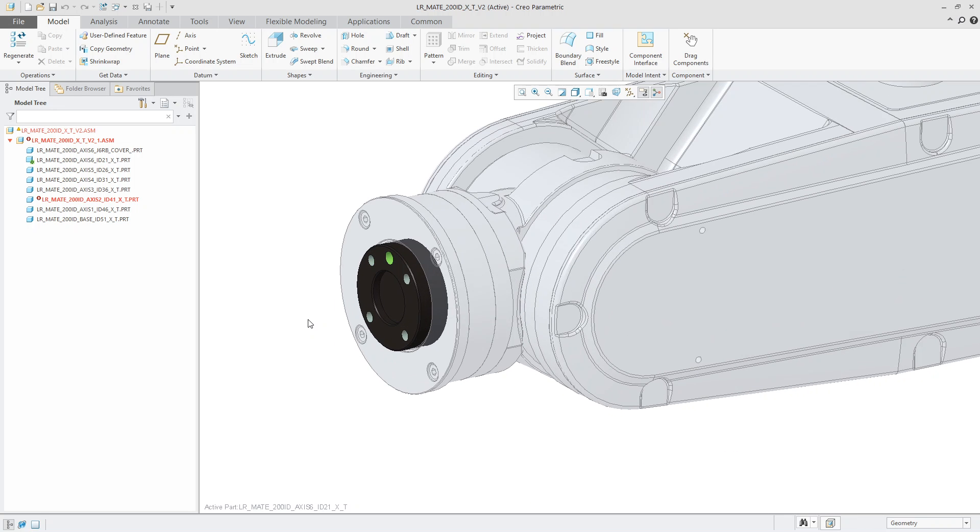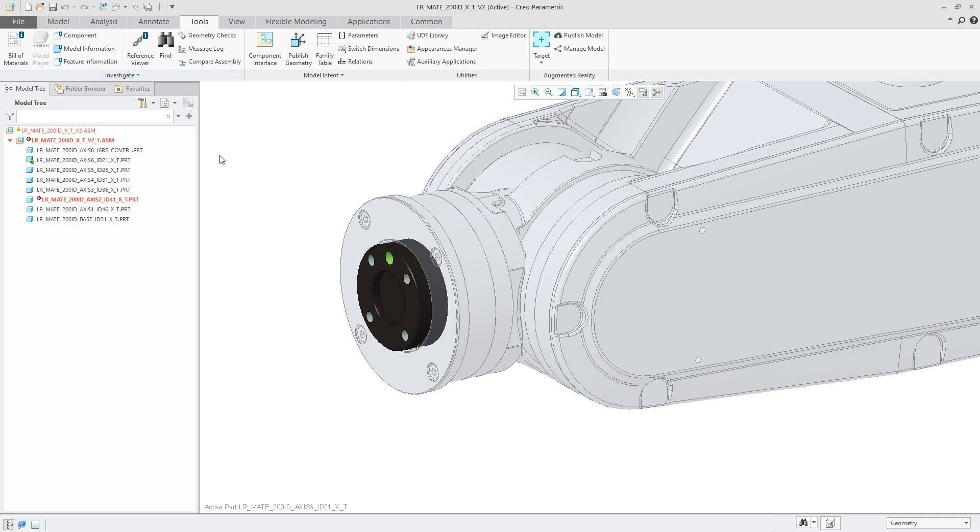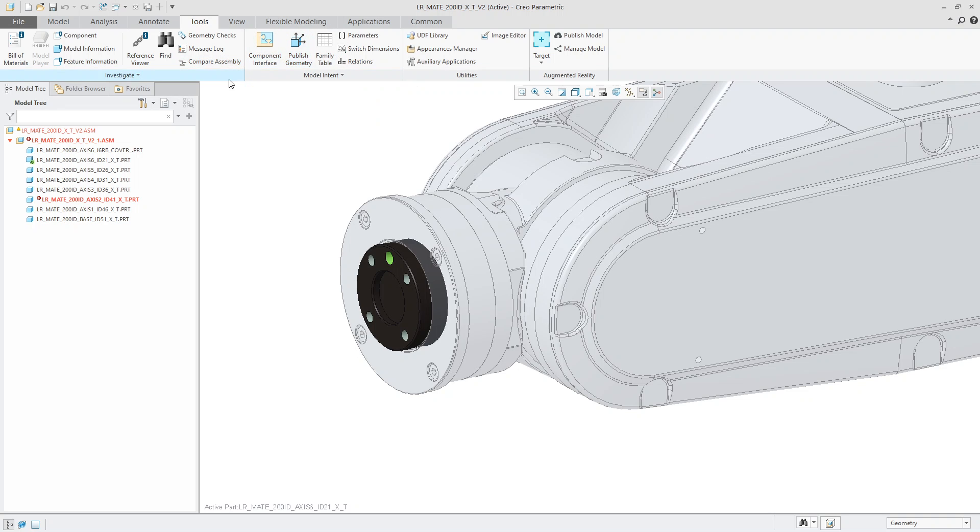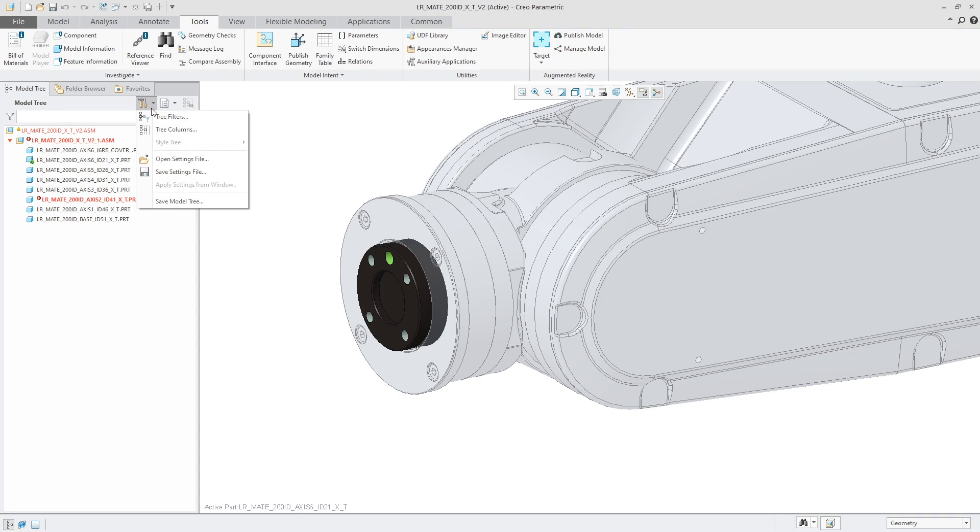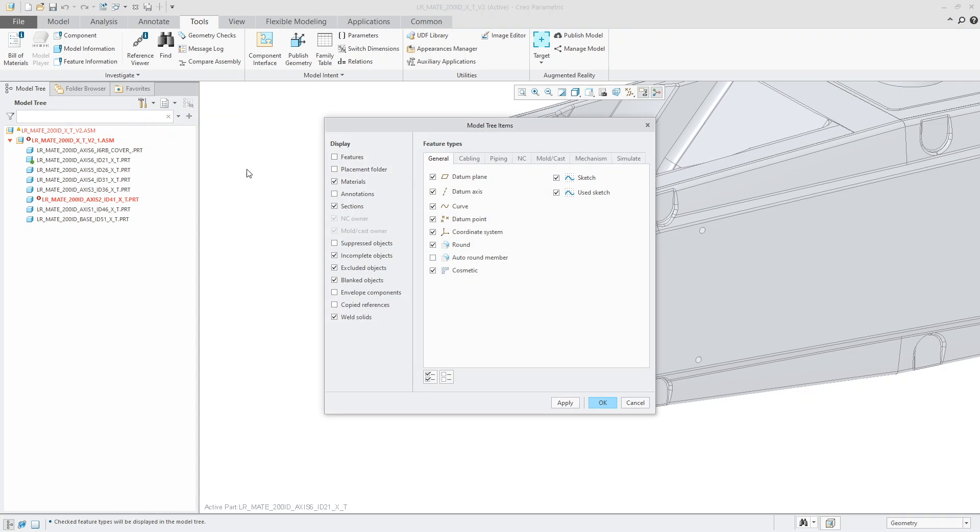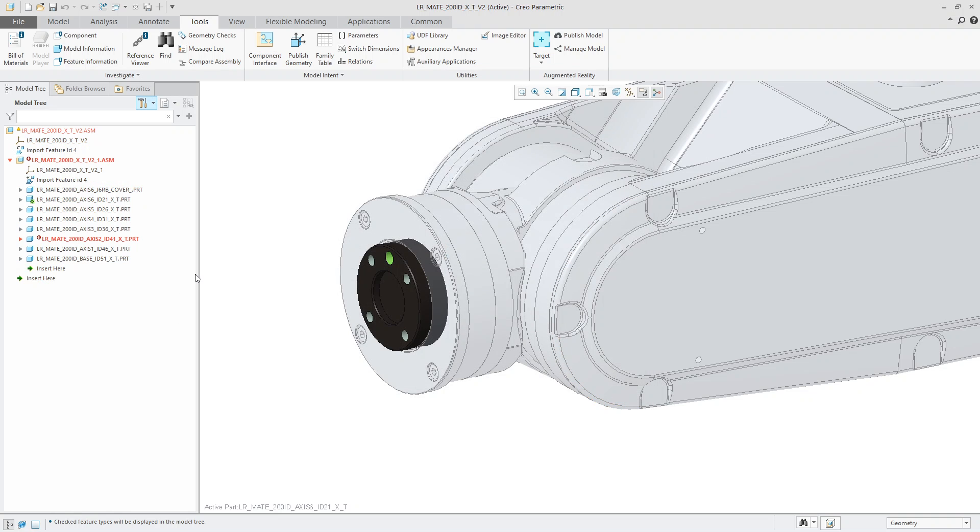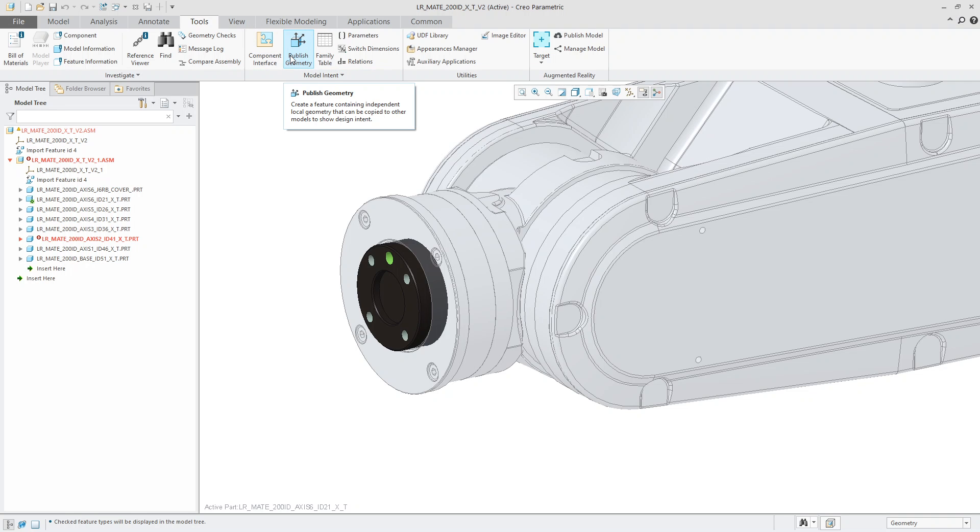From here, what I'm going to do, I'm going to go into the tools section located here. Tools. And then I'm going to say publish geometry. Before I do this, however, I noticed that a lot of my features are missing here. So I'm going to go into settings, tree filters, and just kind of enable everything. That way, I know that at least I can see all the things that I'm working with. So now I'm going to go over and say publish geometry, located here.